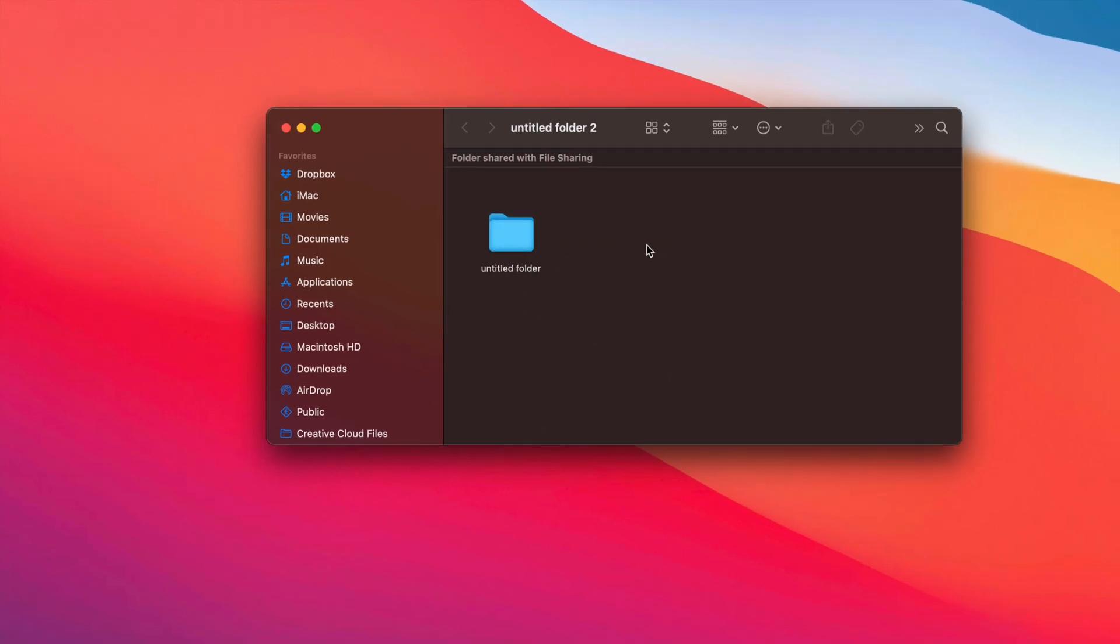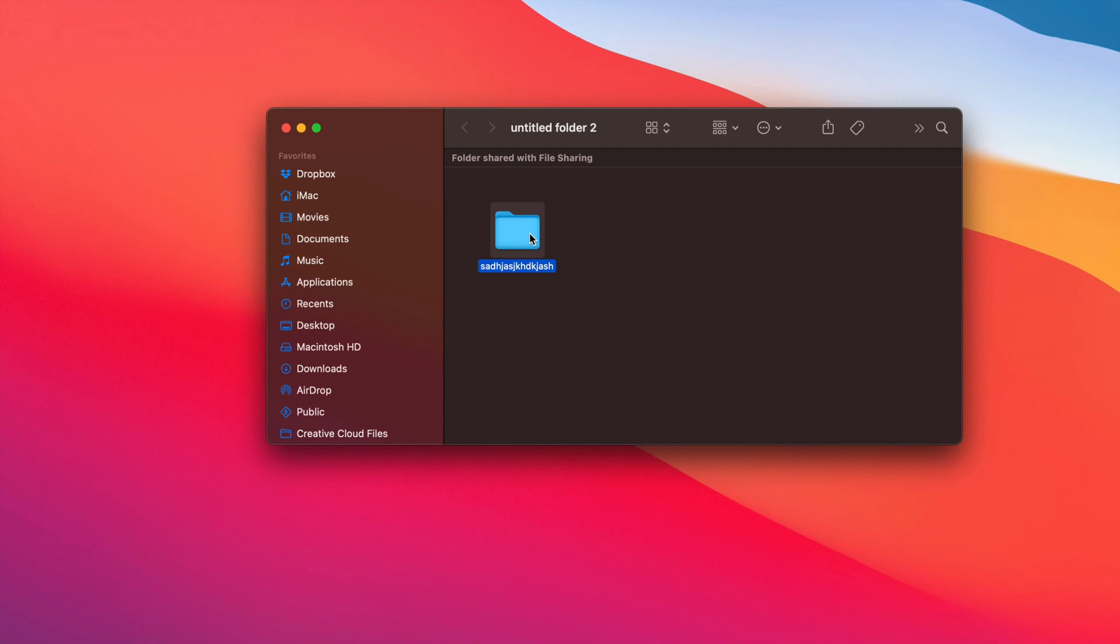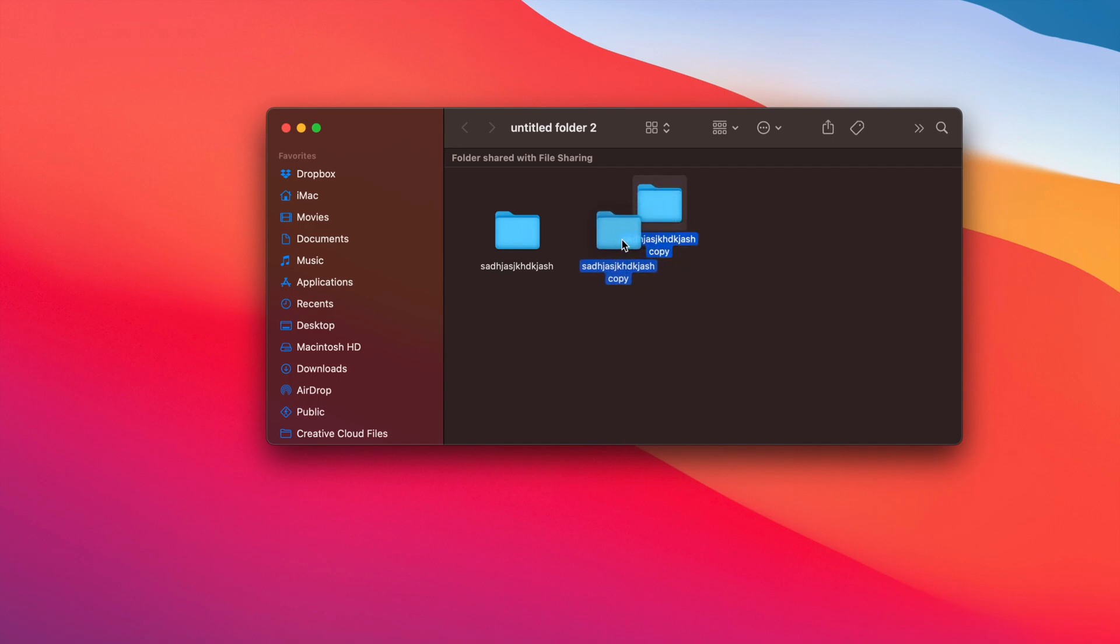So let's say I wanted to copy and paste this folder within. So let's call this something else. There we go. So we would like to copy and paste this. Well, just go ahead and press Command C and then press Command V as in Victor. It's going to copy and paste that folder.